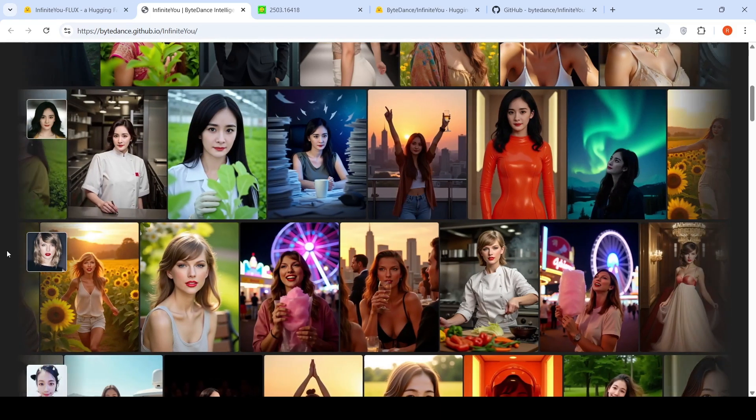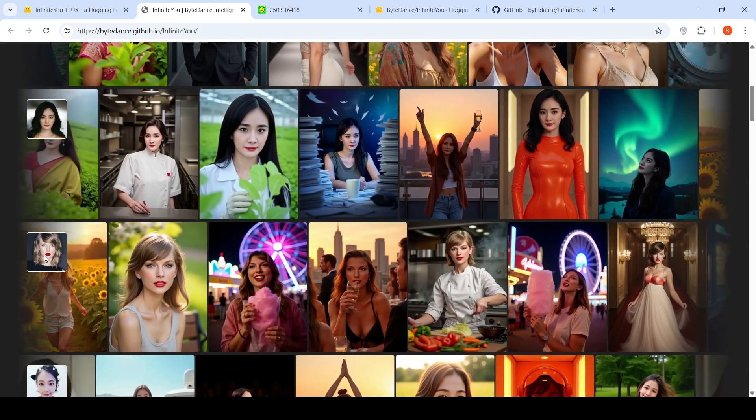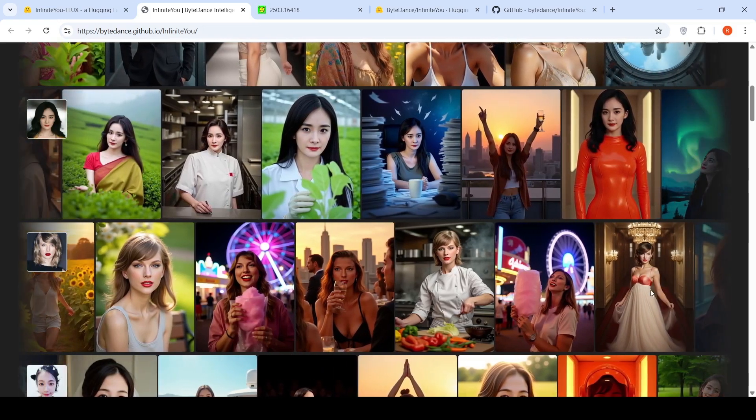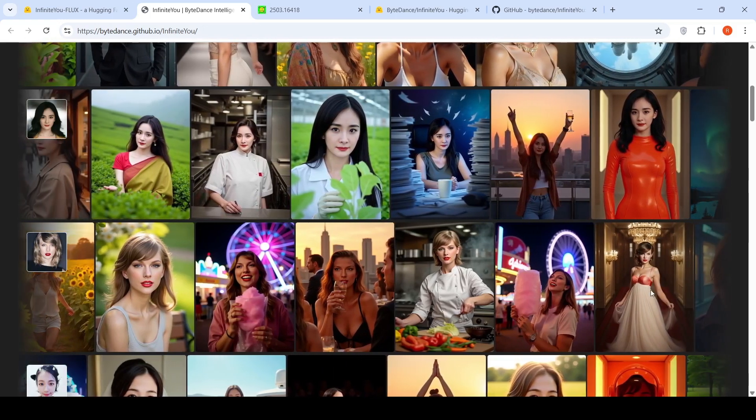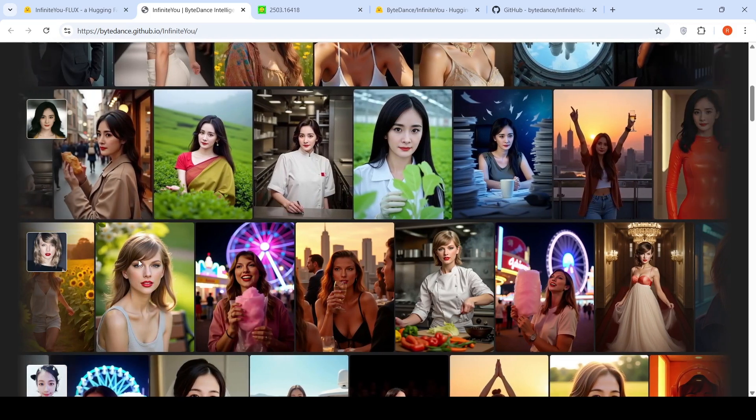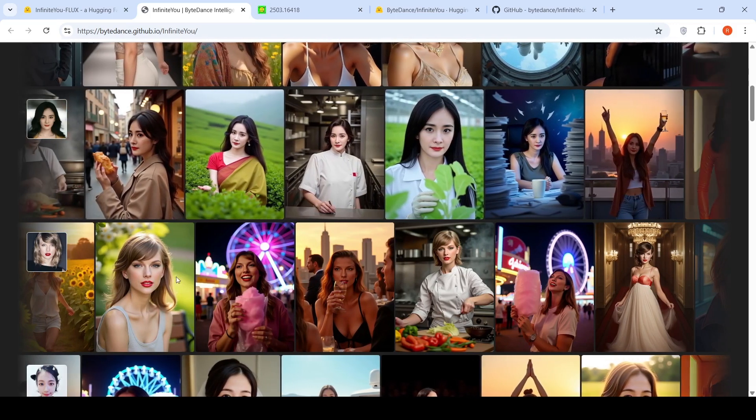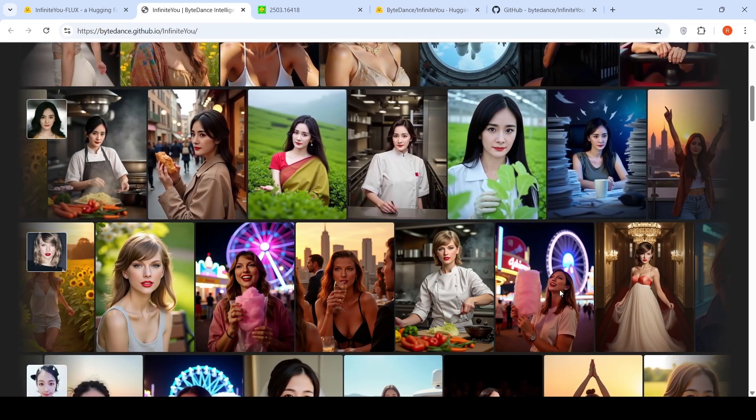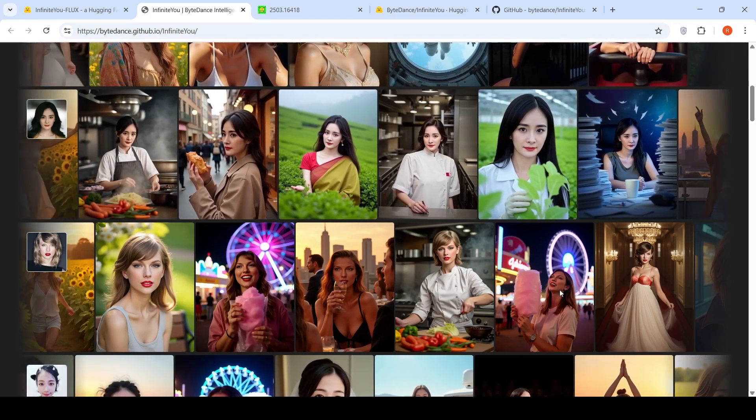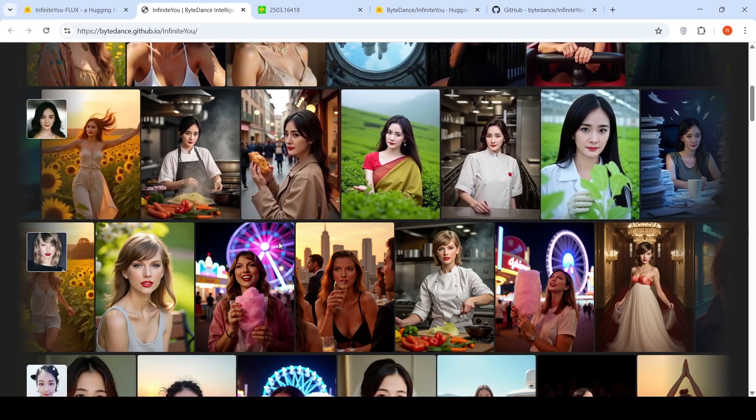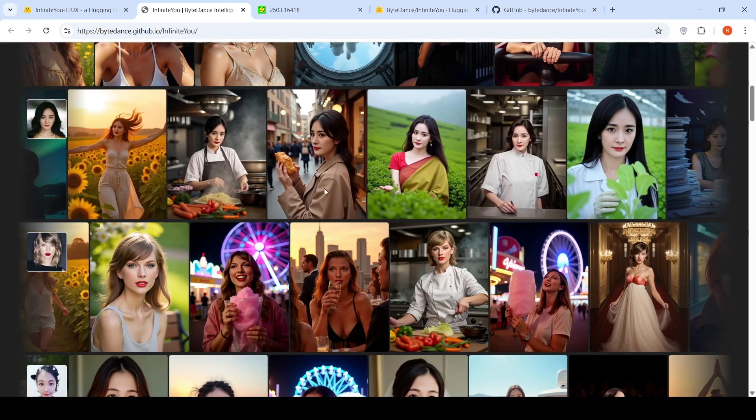For example, you have this photo of Taylor Swift here and you can see the various photos which have been generated where the face identity is maintained very well. That is the key concept here.